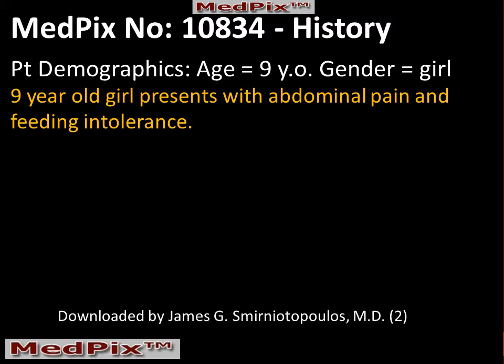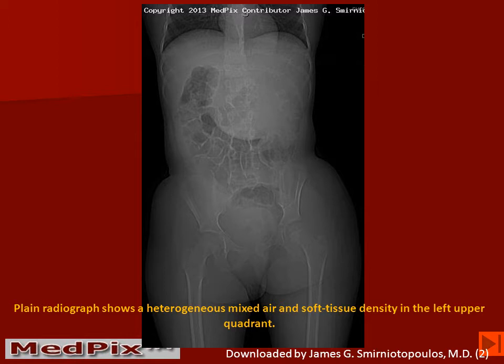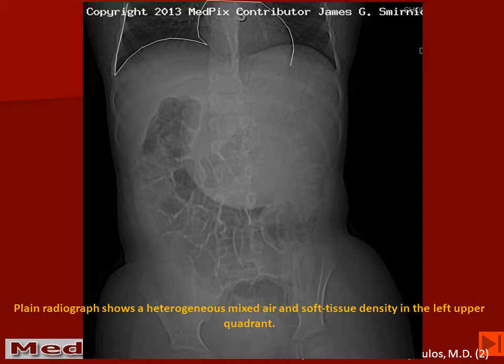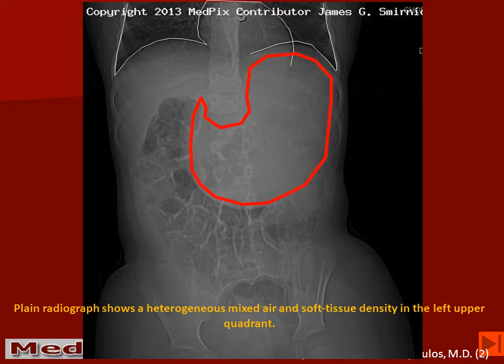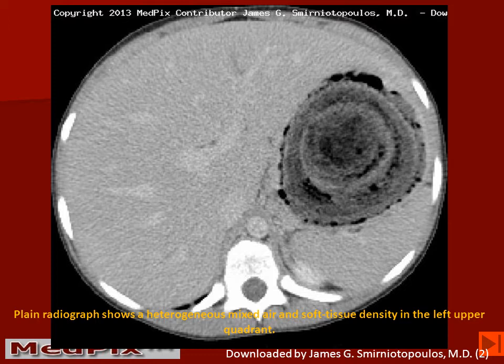A plain radiograph of the abdomen demonstrates a mass in the left upper quadrant. Looking at a slightly enlarged view, we can see the contours of the lung on both sides, the central silhouette of the heart, and a soft tissue mass displacing partially air-filled bowel loops. This is in the expected location and has the approximate shape of the patient's stomach.